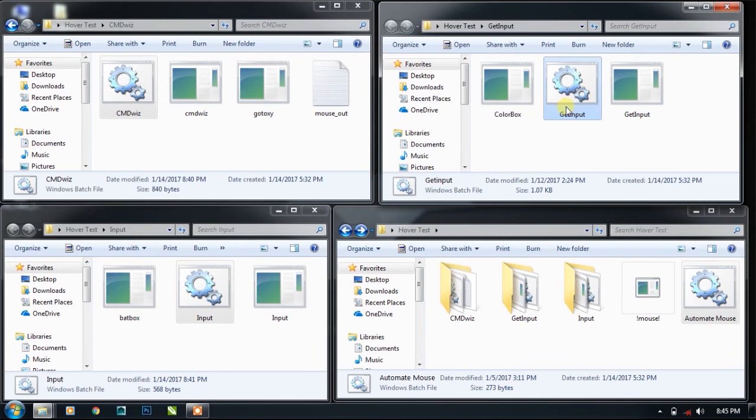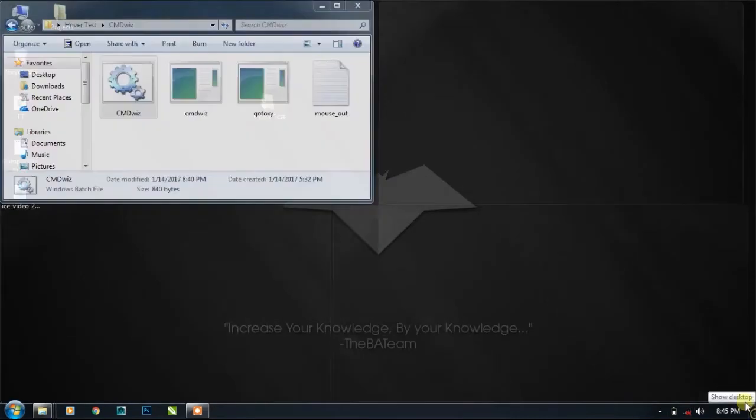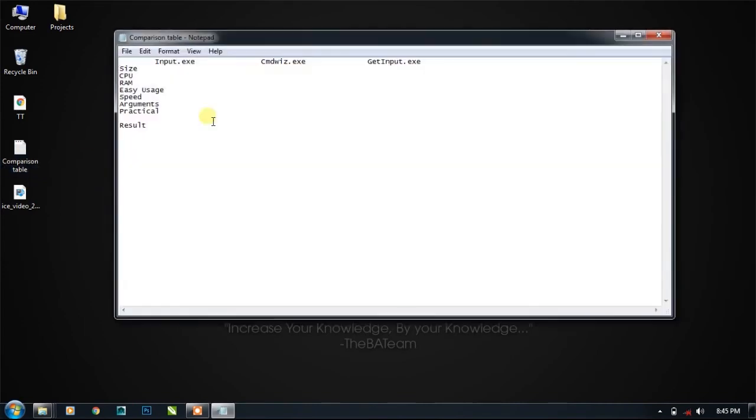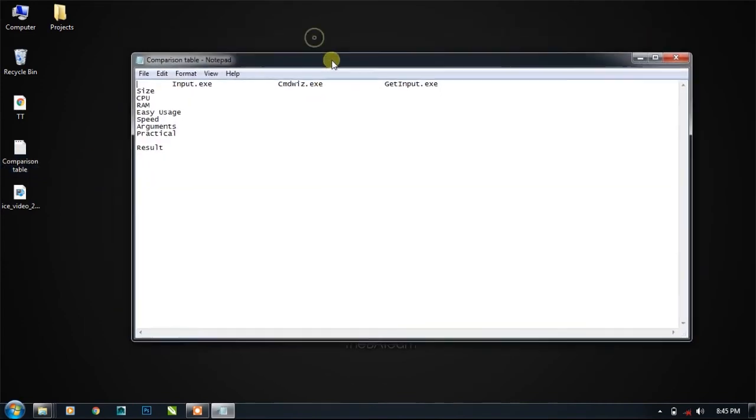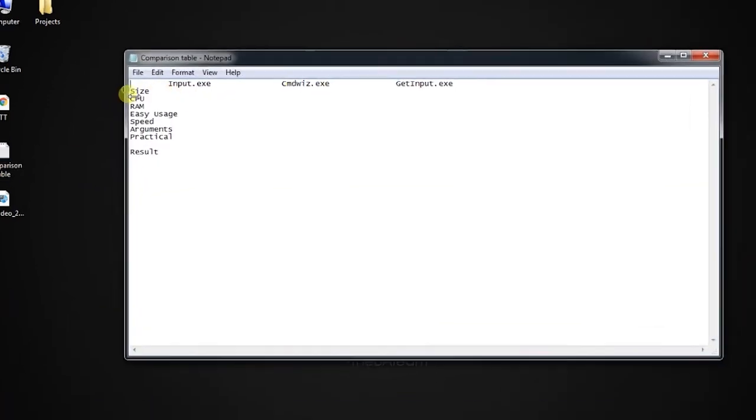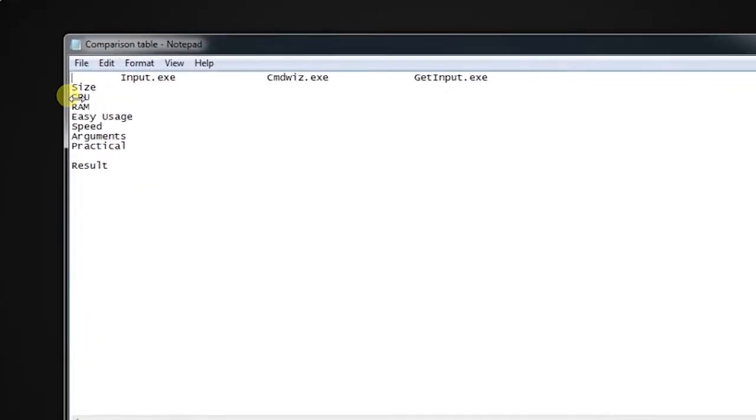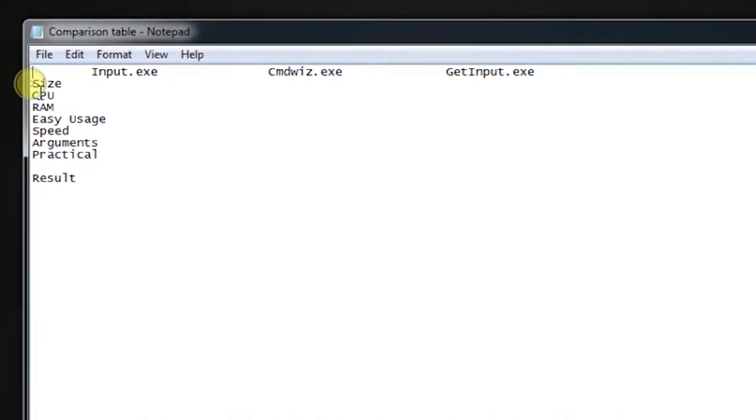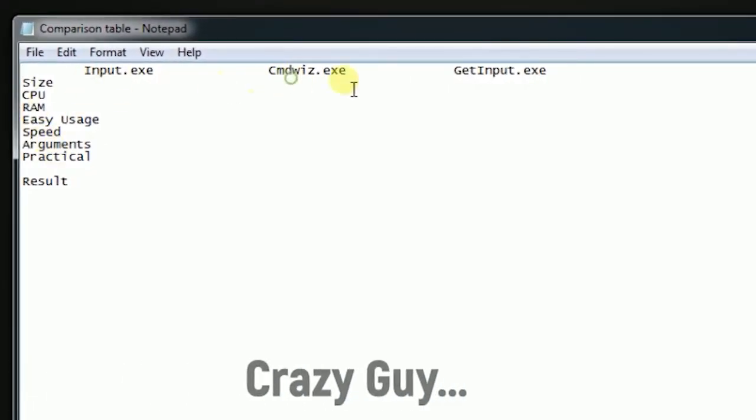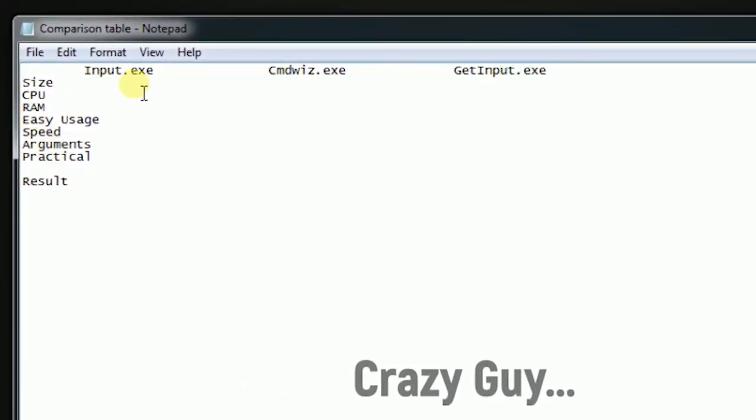I have created a table here for comparing. These are the parameters on which we are going to compare these plugins, and these are the names of the plugins.